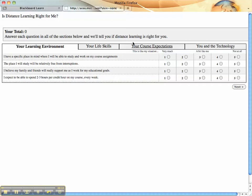This is a self-diagnostic tool students use to determine if distance learning is right for them. There are four tabs. They look at the learning environment, life skills, course expectations, and technology.